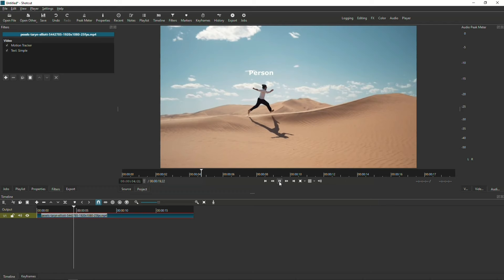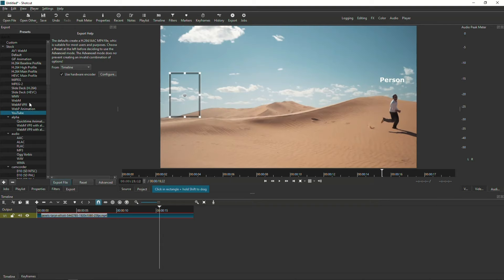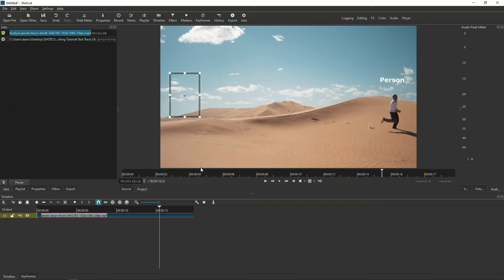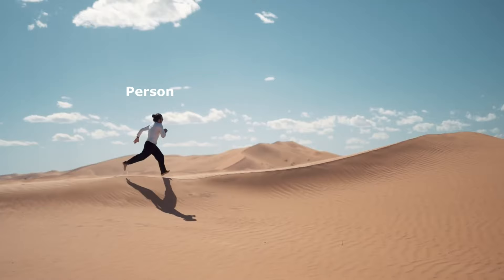Finally, let's export and see what the final results look like. Pretty cool, right?